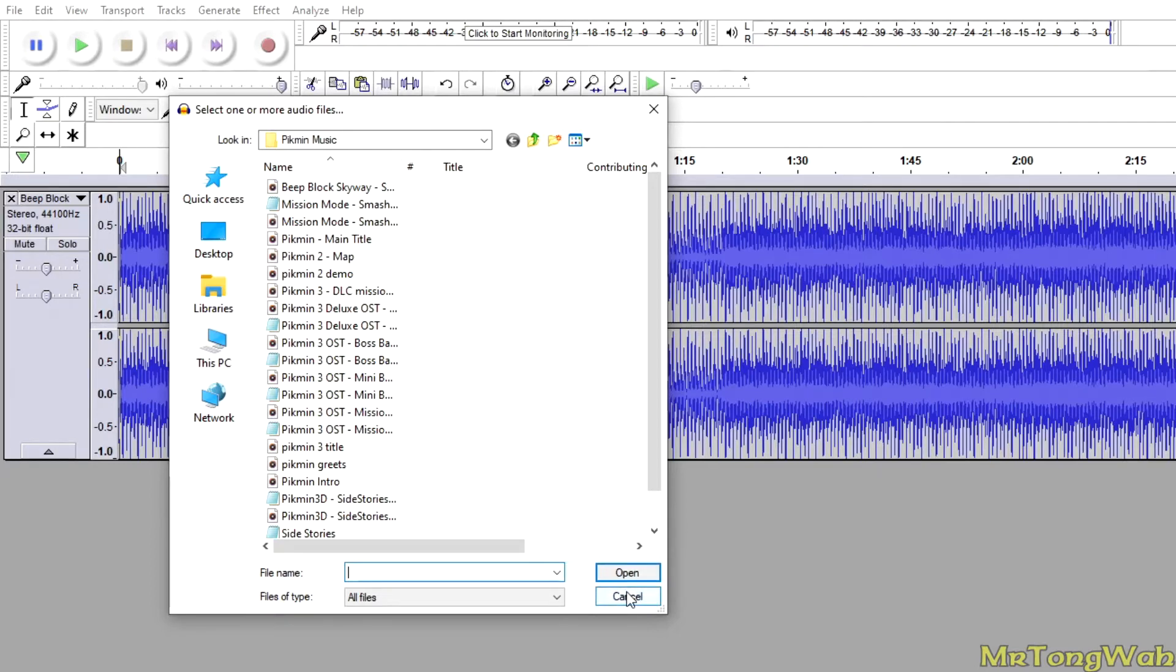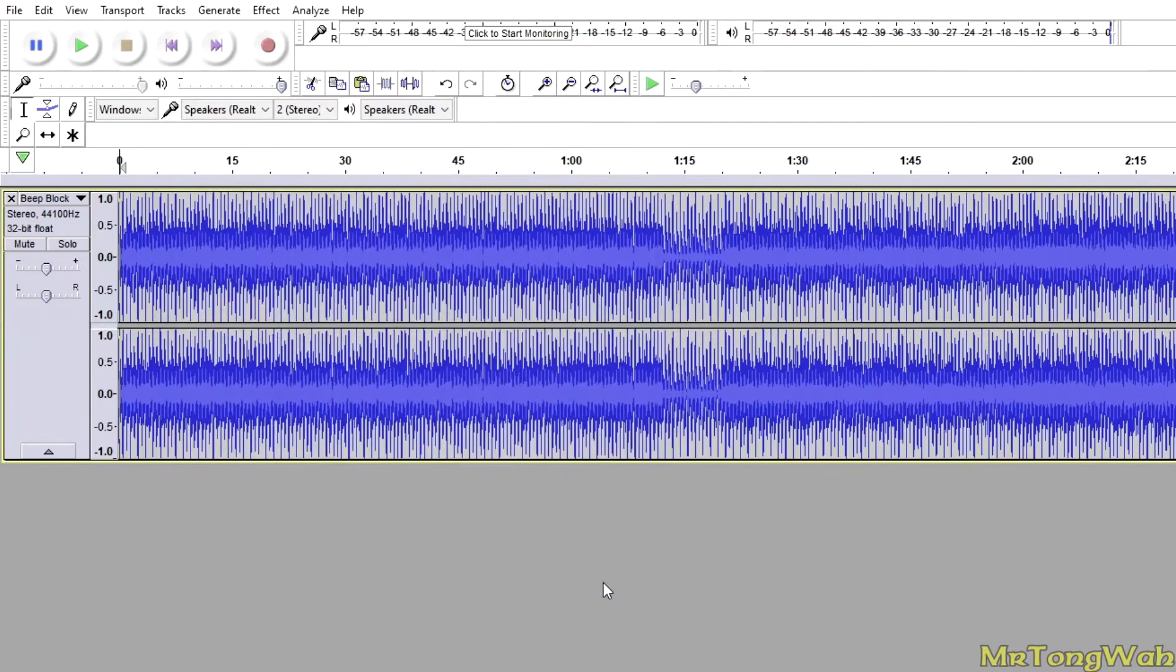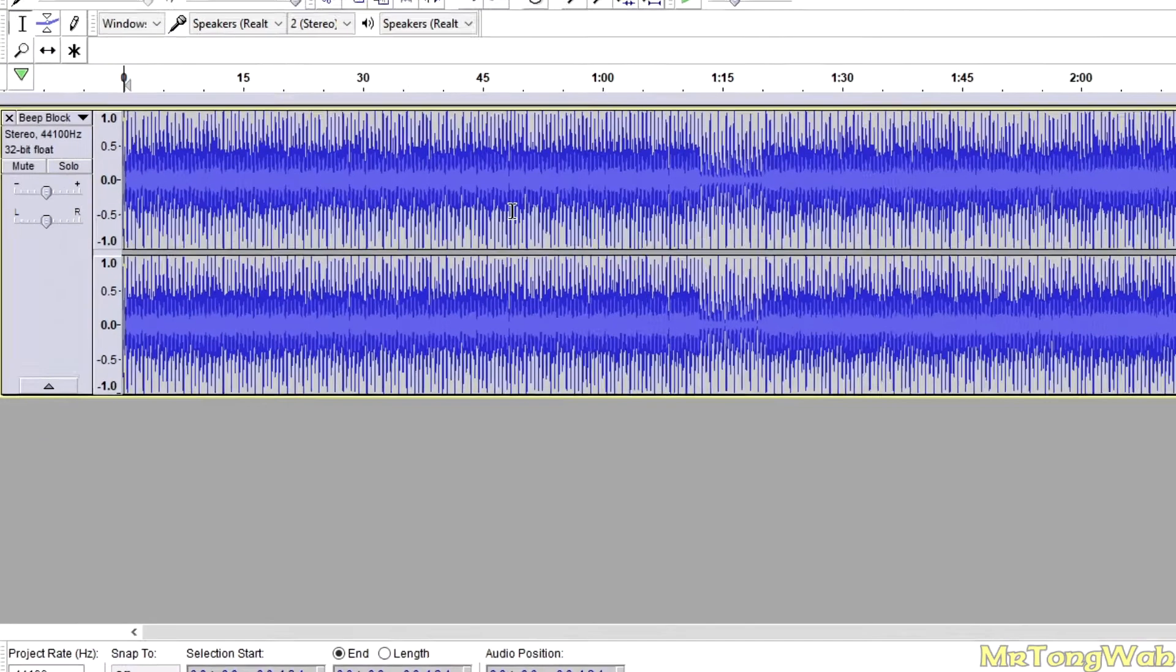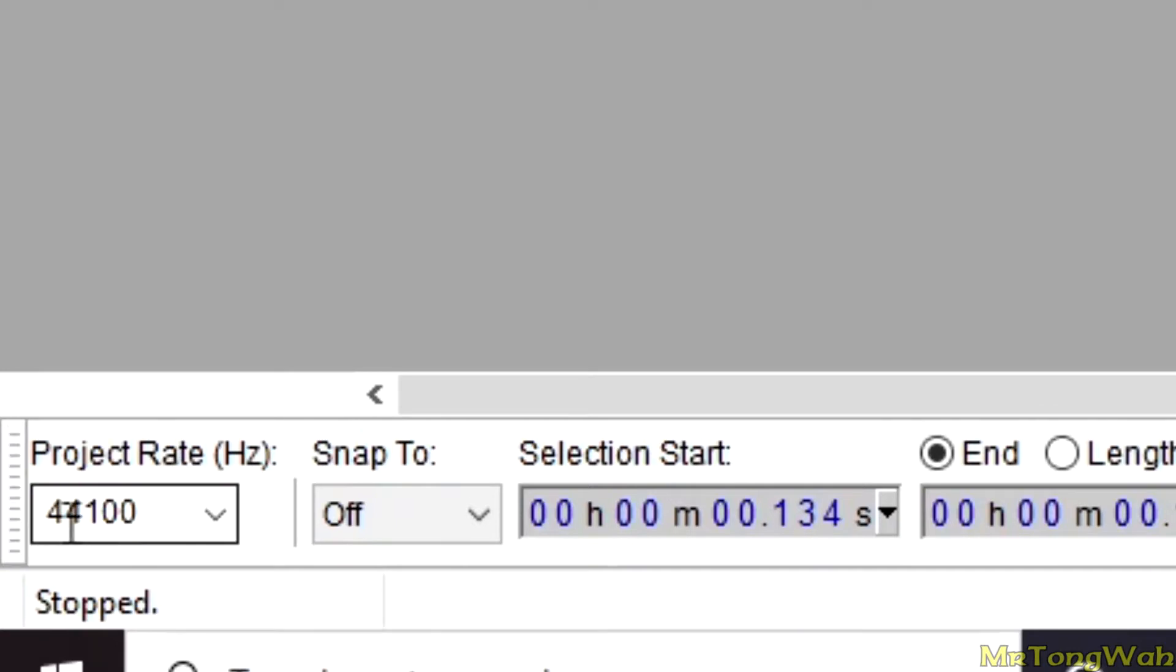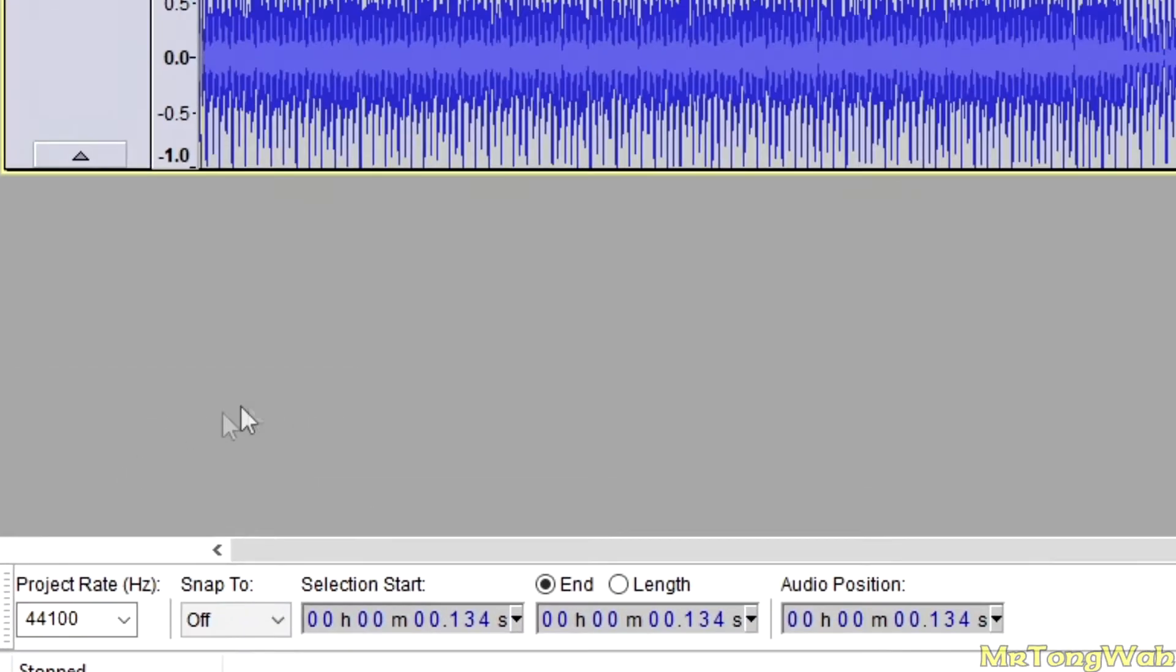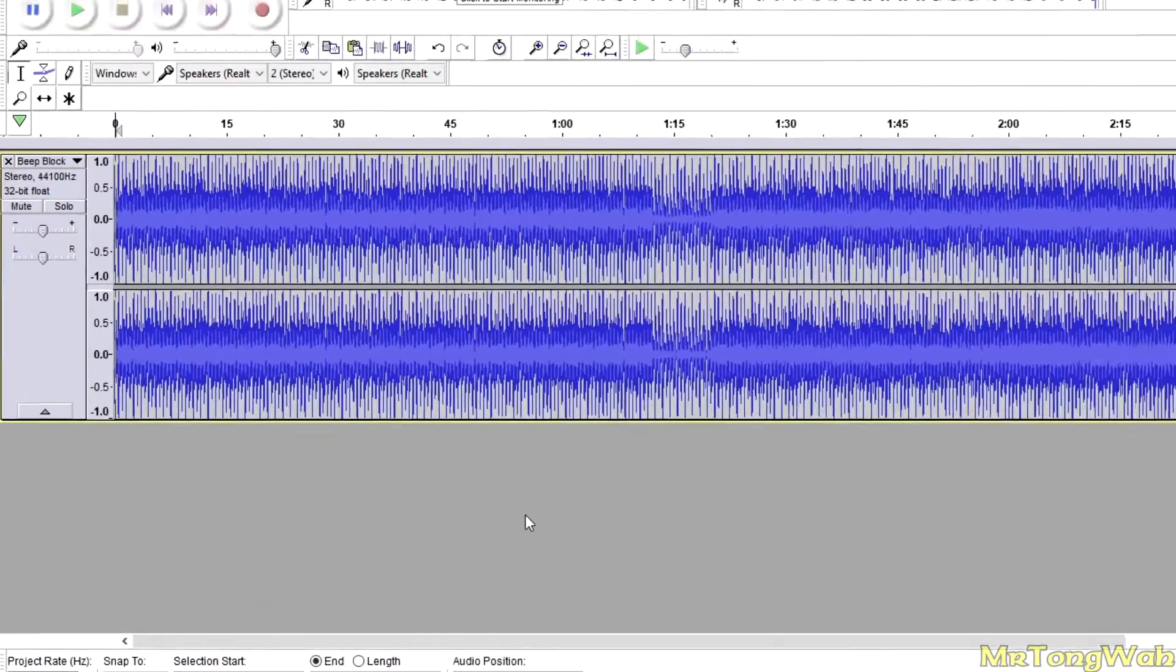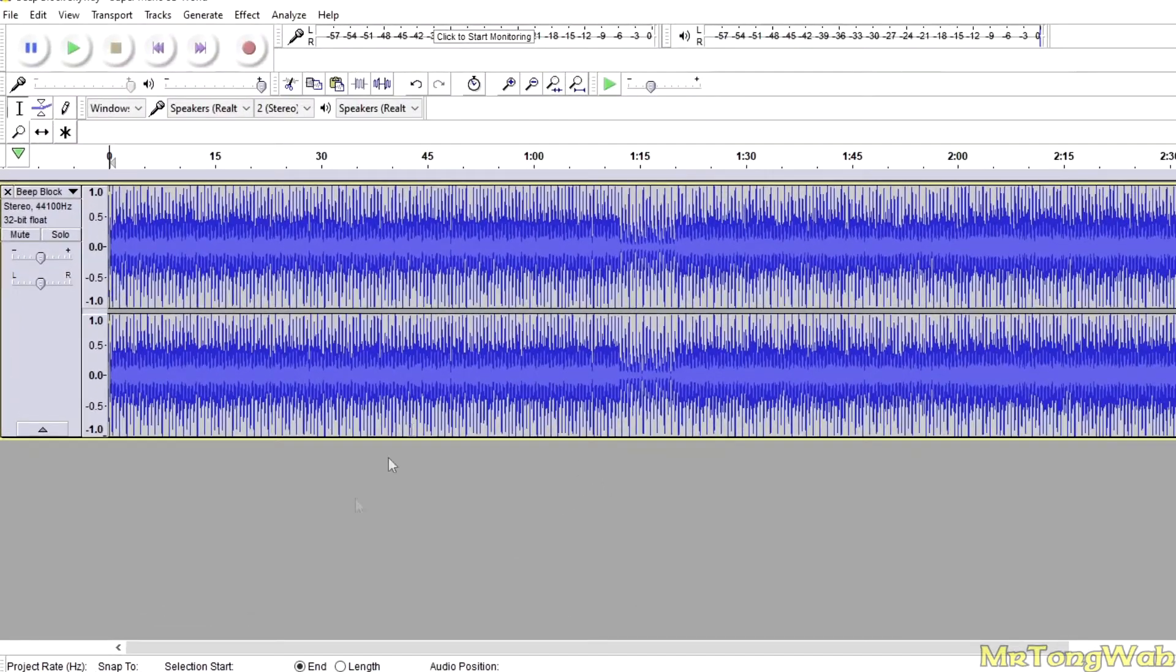You press open there, and this is what's going to show up, this blue mess here. Basically, you want to make sure your project rate is at 44,100. Anything higher would probably cause Pikmin 3 to corrupt the sound or it'll cause the game to crash.